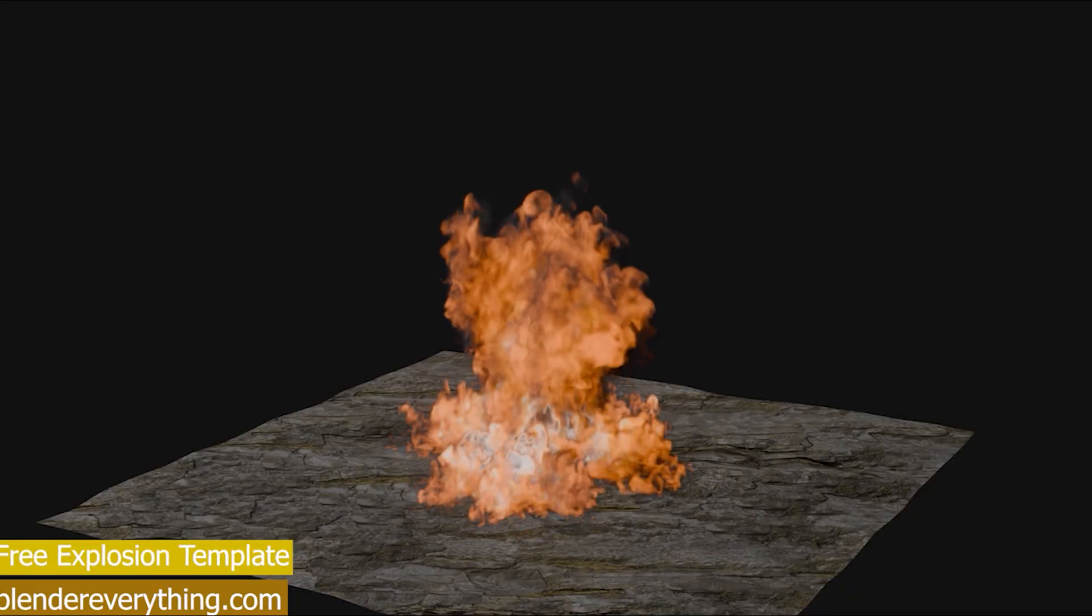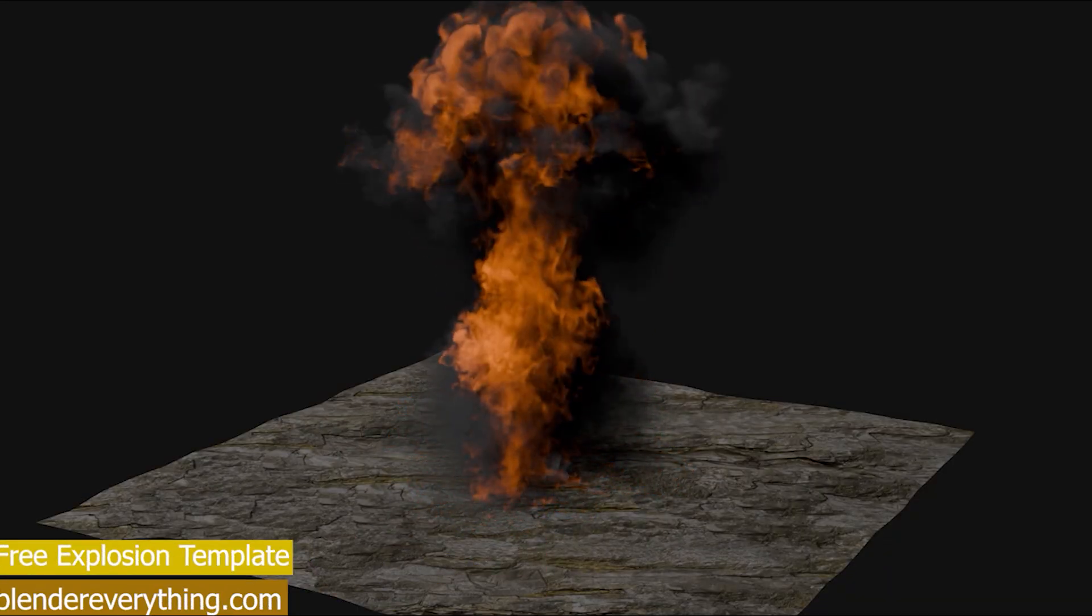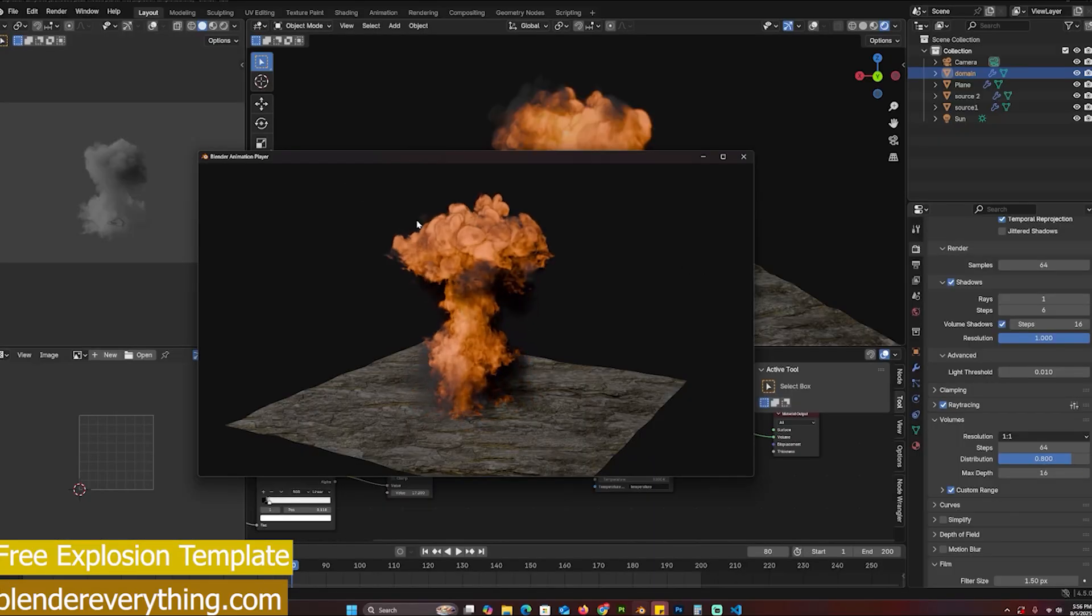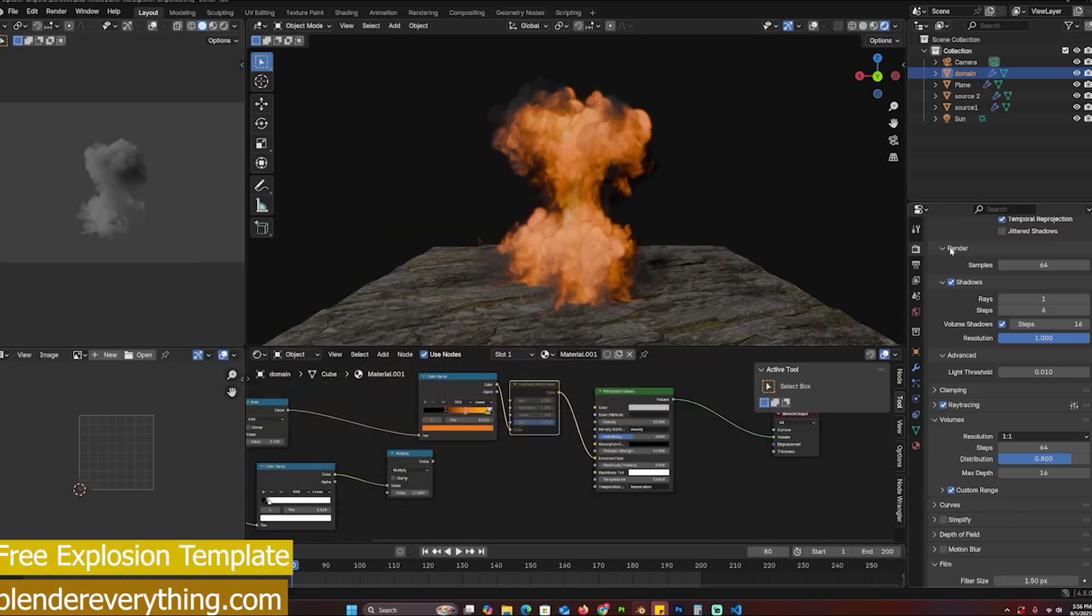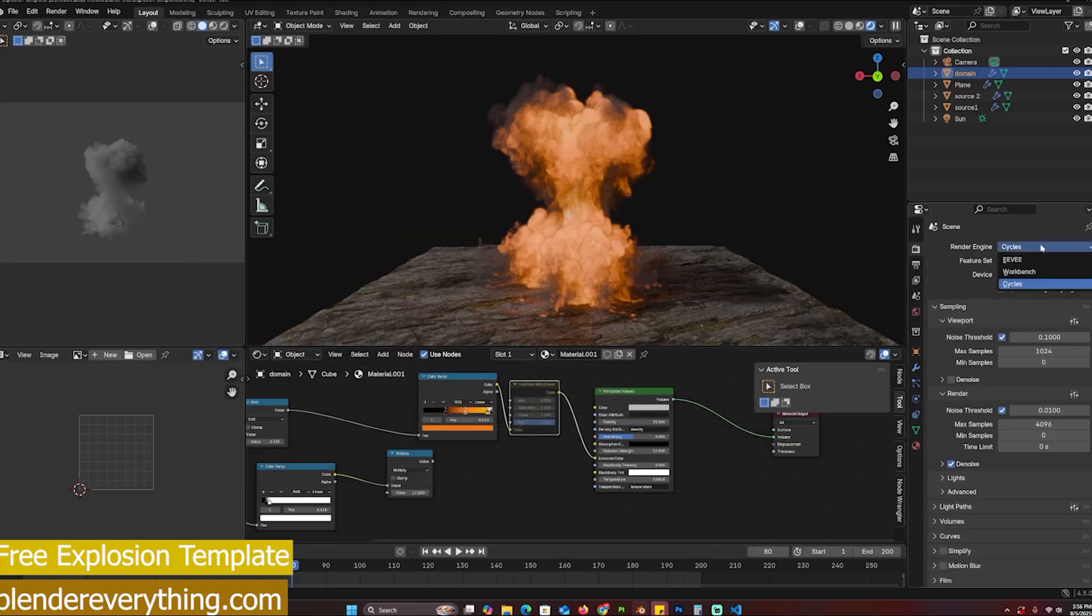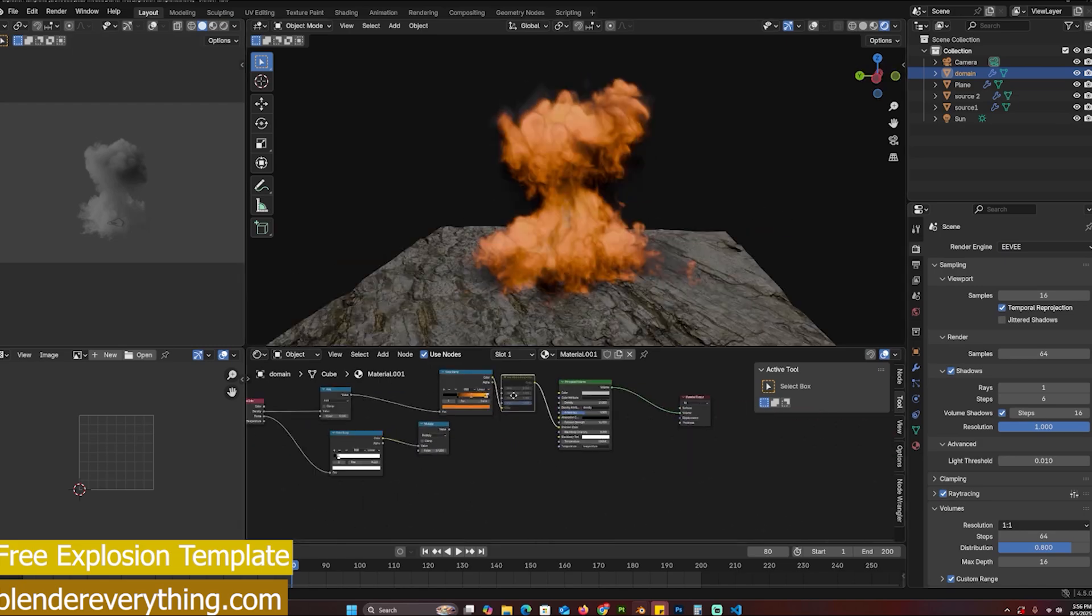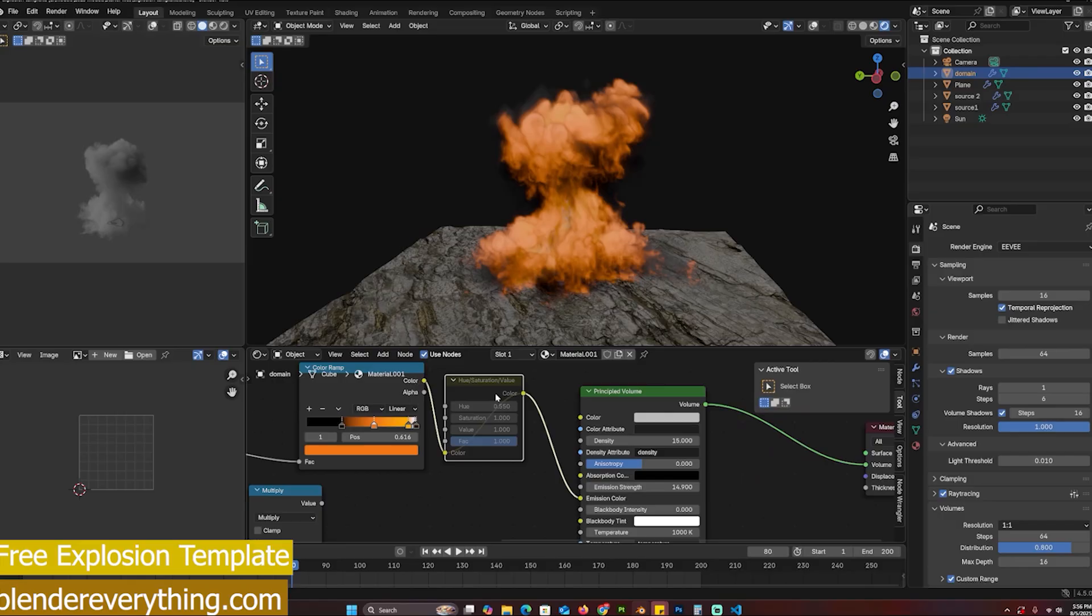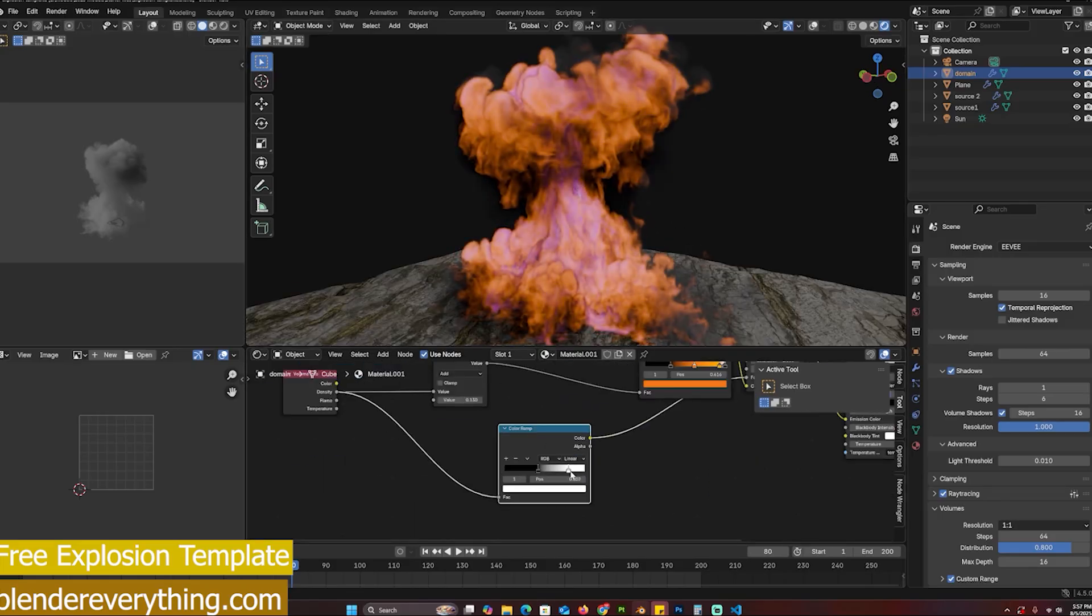If you need to set up an explosion, here is one you can start with. It's a simple setup using a particle system and a smoke simulation setup. You can see this is an Eevee render, but it also does look good in Cycles. You can change the details, you can change the subdivisions or the resolution. I also have a shader setup for you, and I also have this hue and saturation node that you can use to change the colors so that you make something that looks out of this world.